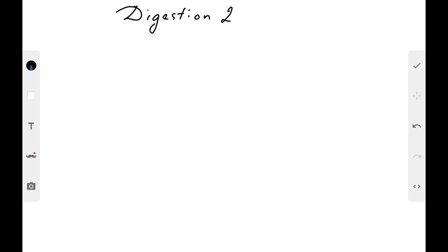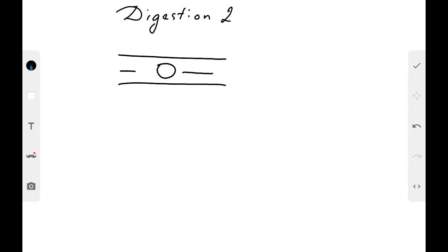Motor activity of the gastrointestinal tract is also important. There is peristalsis, where smooth musculature propels the chyme from the oral cavity to the rectum. There is antiperistalsis in the reverse direction, pendulum peristalsis, rhythmic segmentation, and other types of motor activity. These are coordinated by the parasympathetic nervous system, which increases motor activity, while the sympathetic nervous system decreases it.